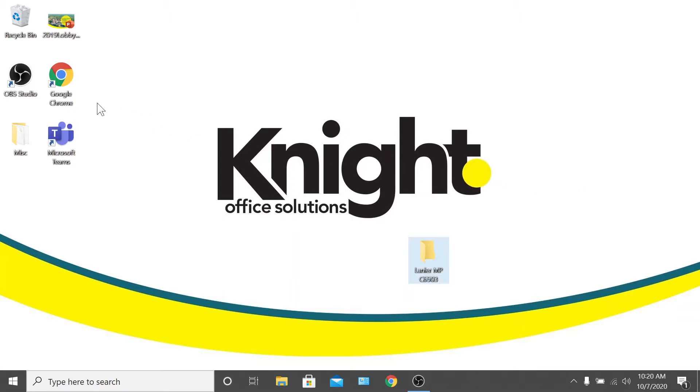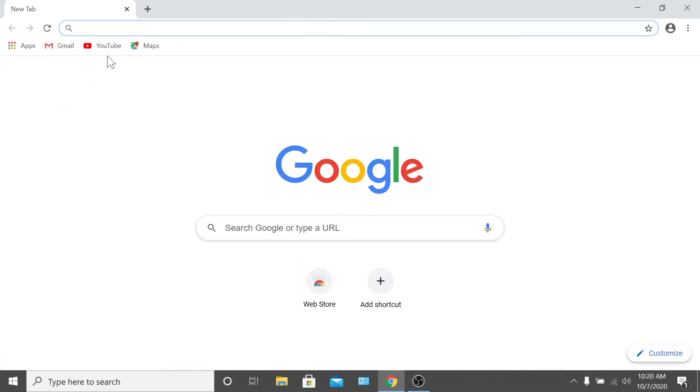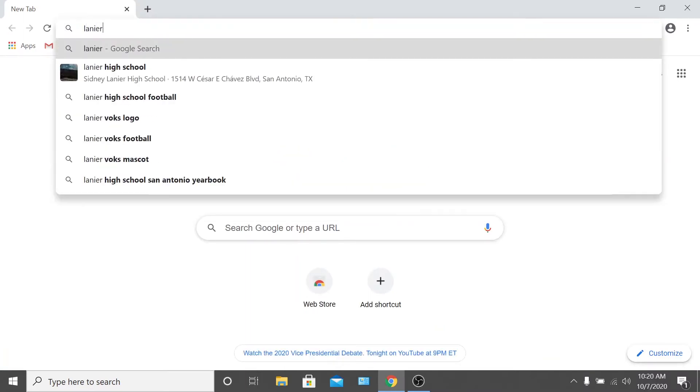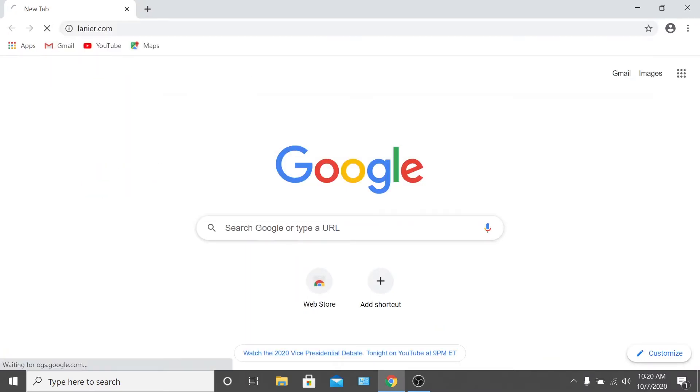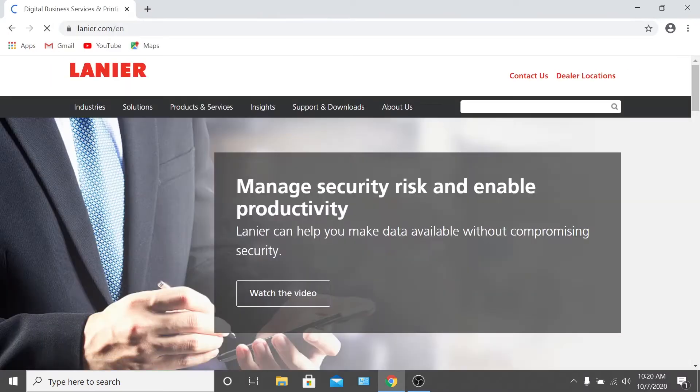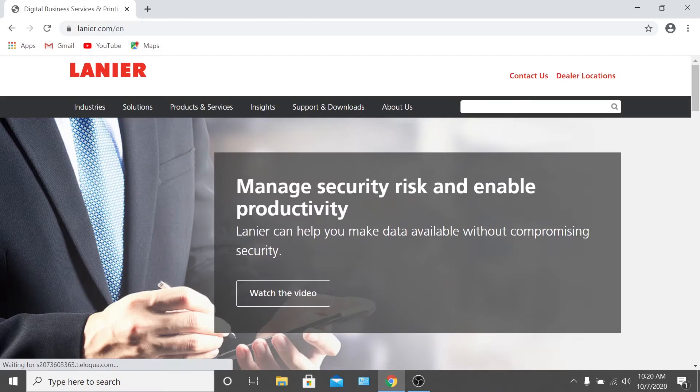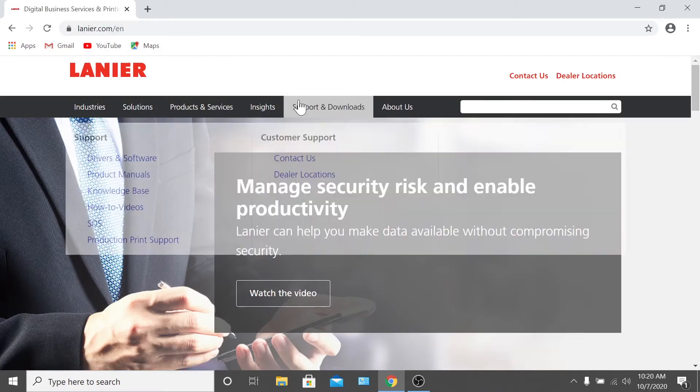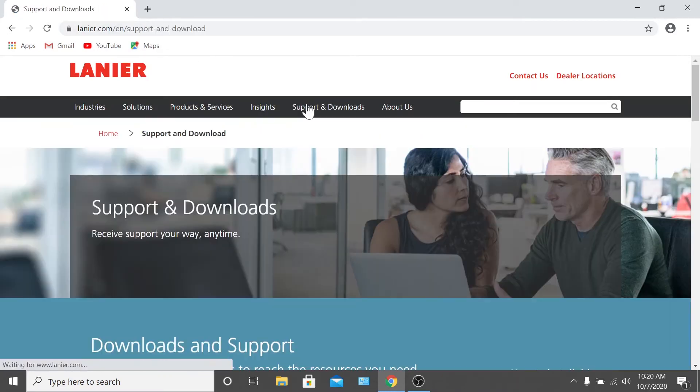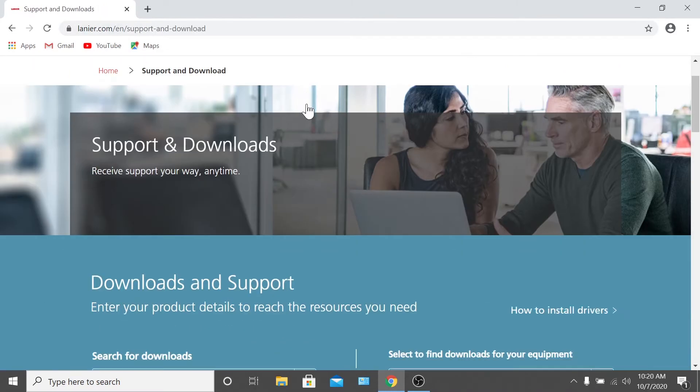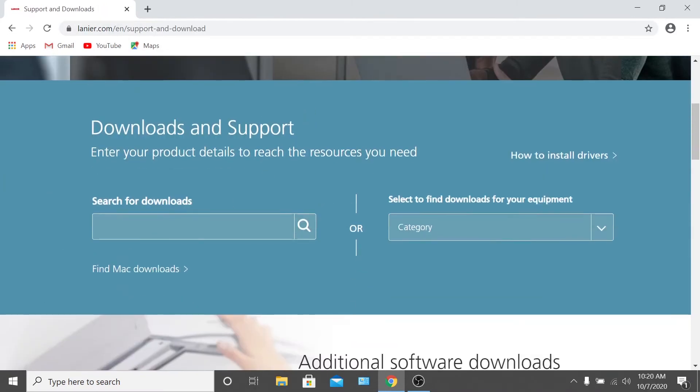Then, go to the website for the manufacturer of your device—Lanier, Ricoh, or Savin. In this case, we'll be going to lanier.com, then click support and downloads. In the search bar, type the model of the device and hit enter.